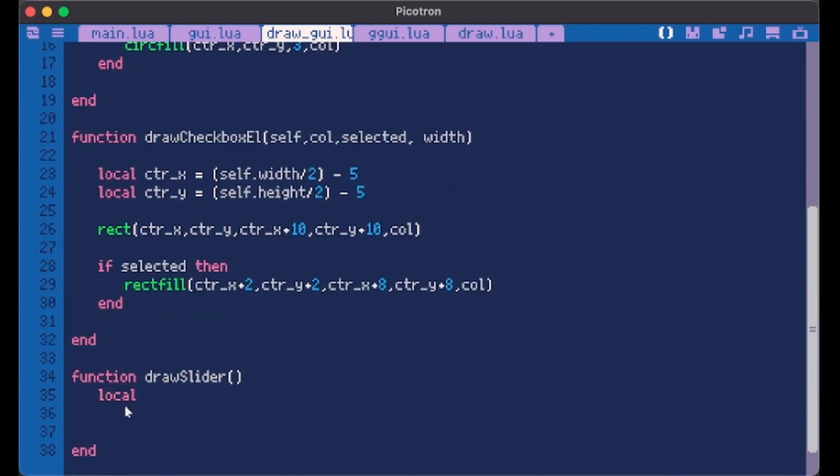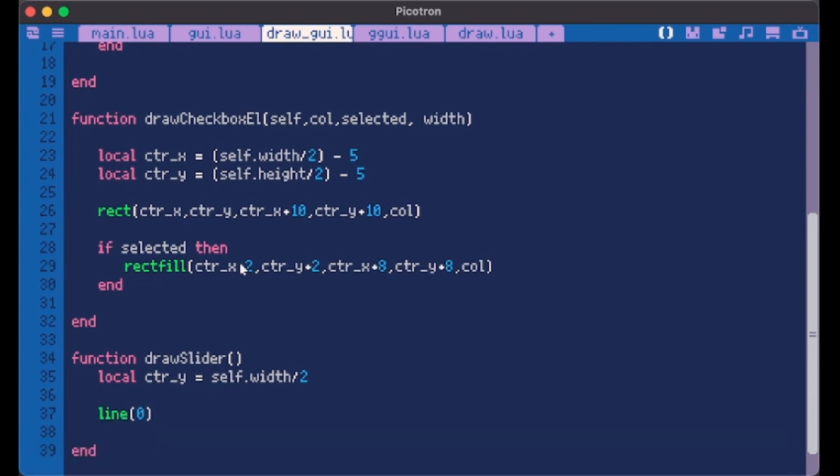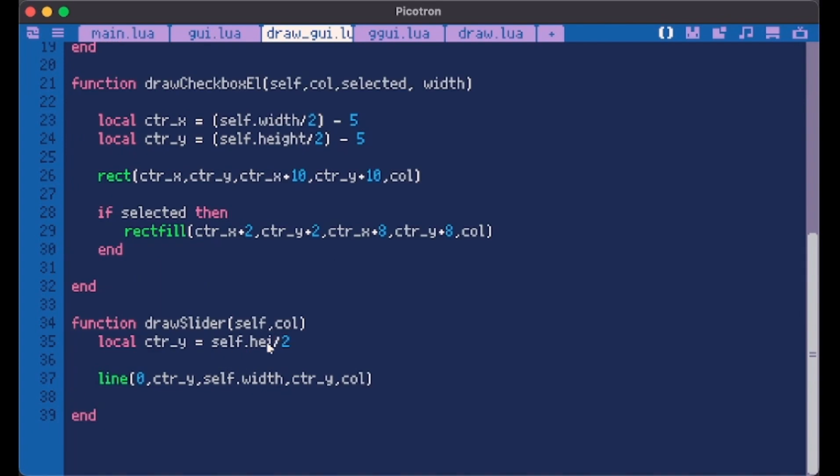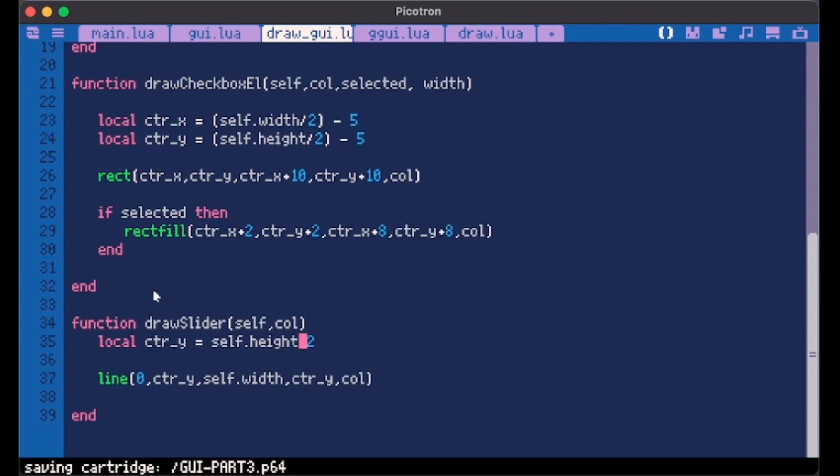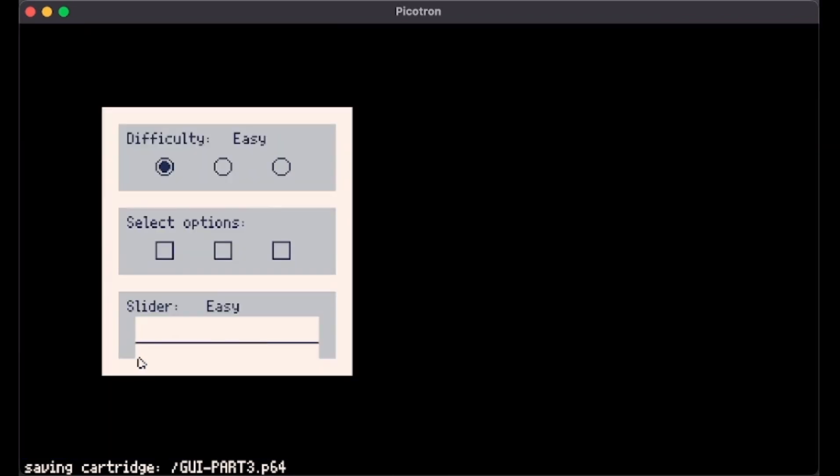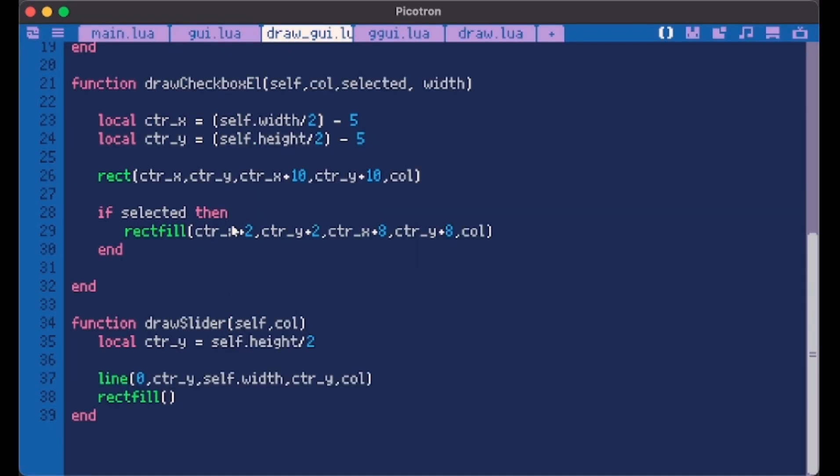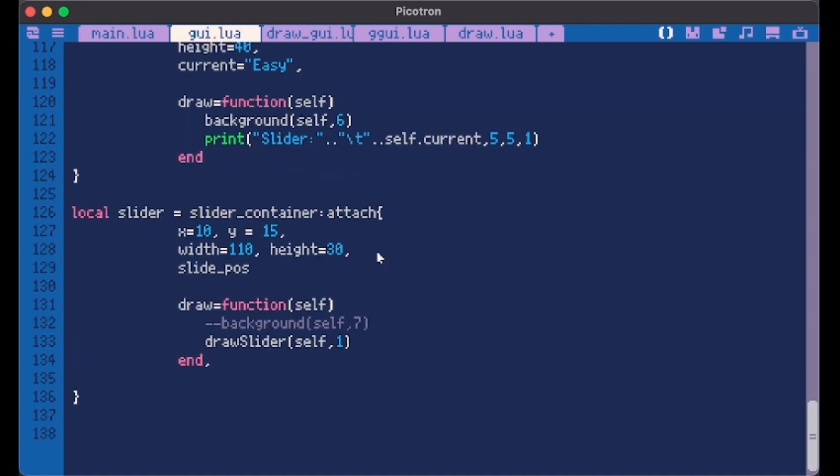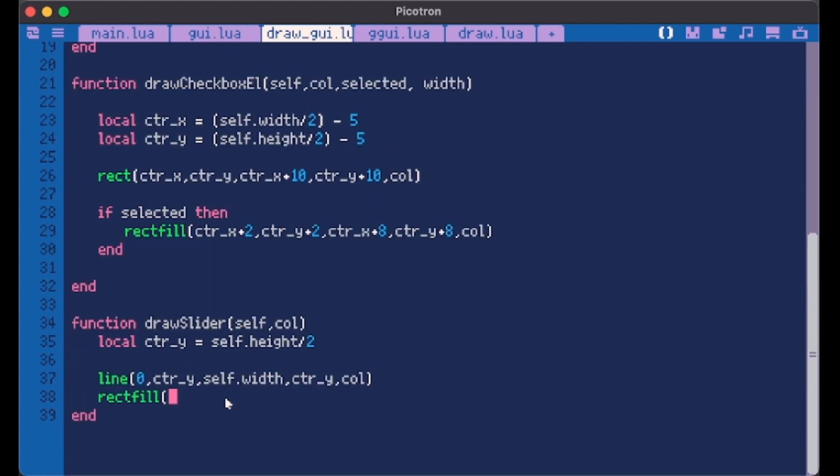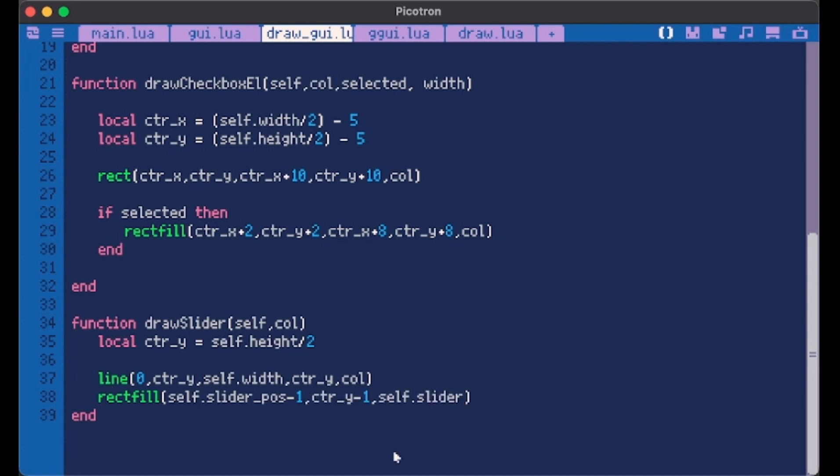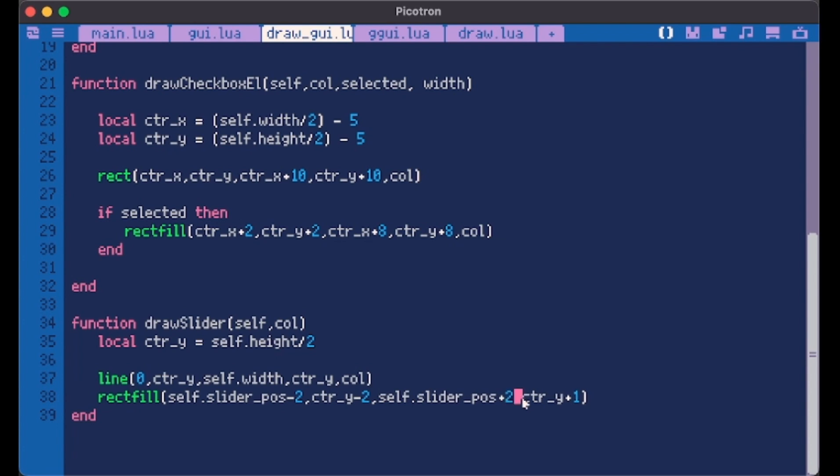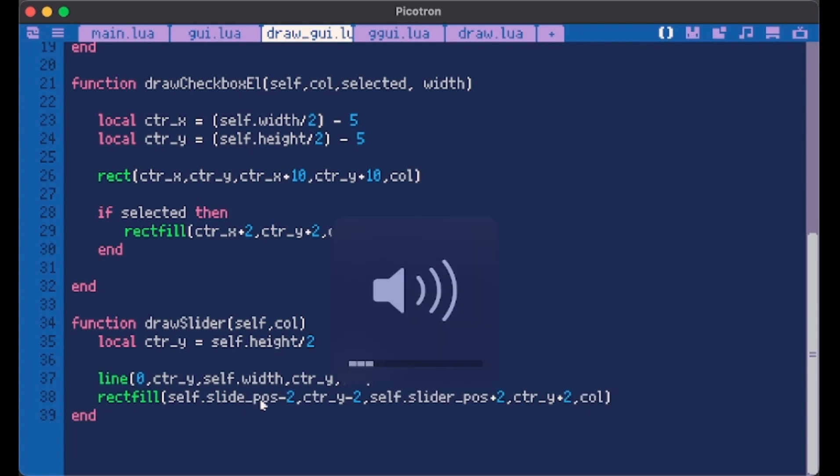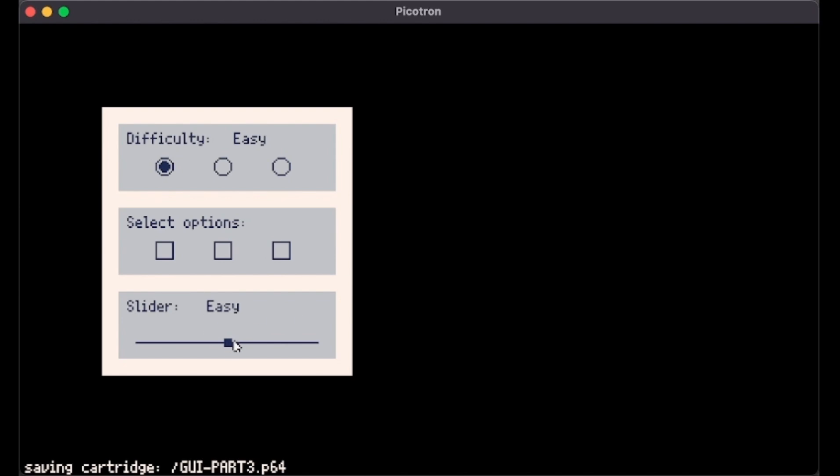So as usual, to center this, we just do local center y. Now we do self.height divided by two, not width because we want it on the center of the y-axis. We need to make a line that starts from zero x, zero y over center y and until the end and center y with a color that the user chooses. Here we have it. So to create our little pointer, we can make a new slide position here and give it a 55 default value. So here we can do rect fill self.slider pos minus one because we don't want a point, we want a little square.